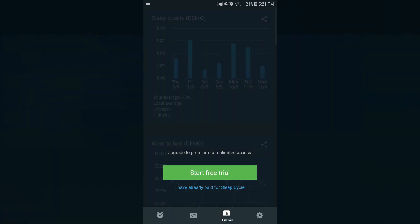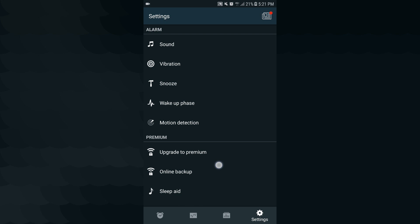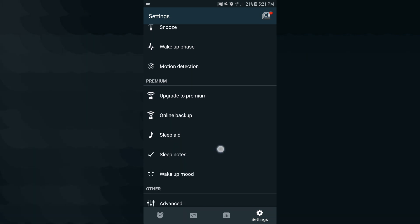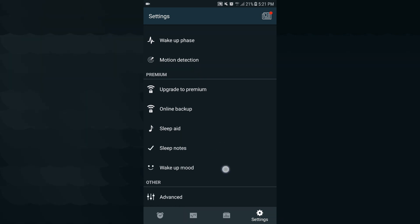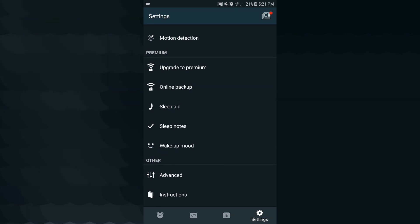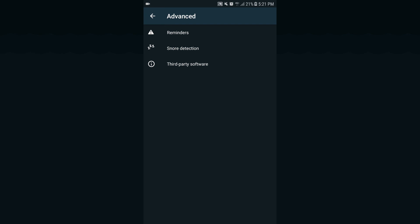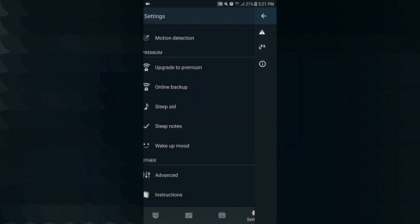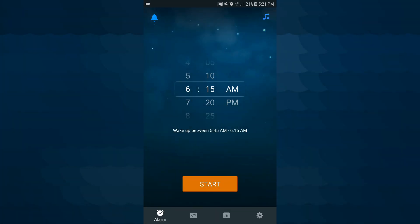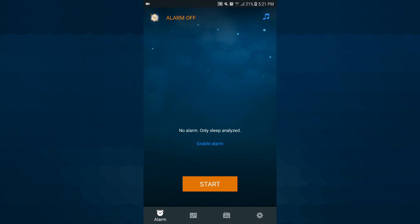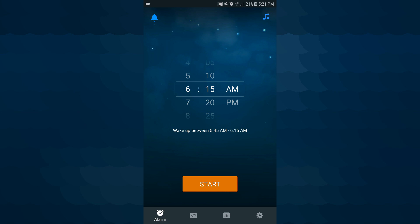There is a start free trial — upgrade option. Gear icon settings include: sound, vibration, snooze, wake up, motion detection, upgrade to premium, online backup, sleep notes, wake up mood, advanced, reminder, and snoring detection. Get it — there are many special features you can also choose from.